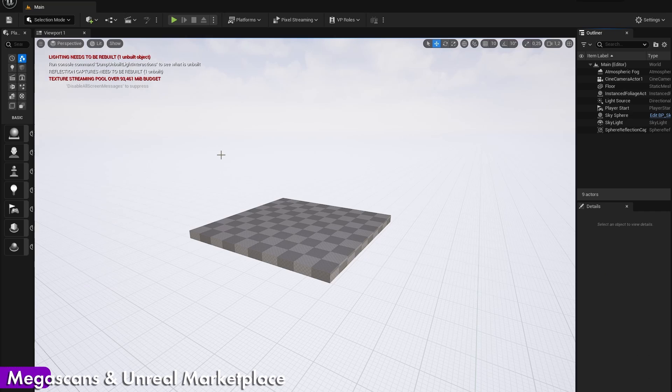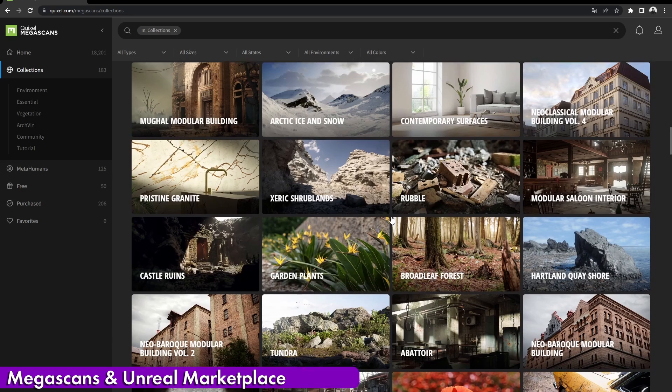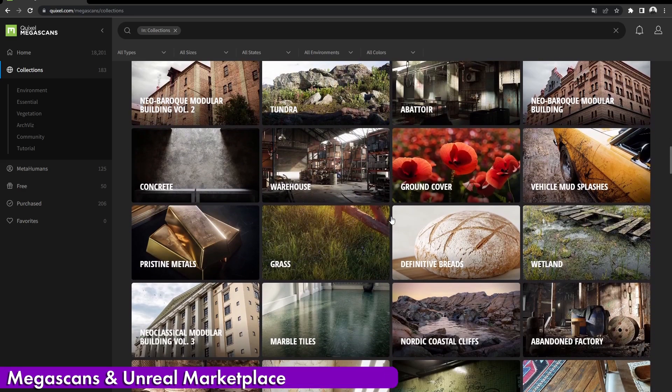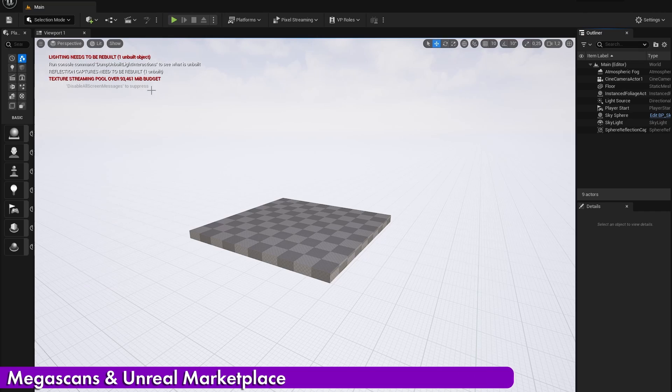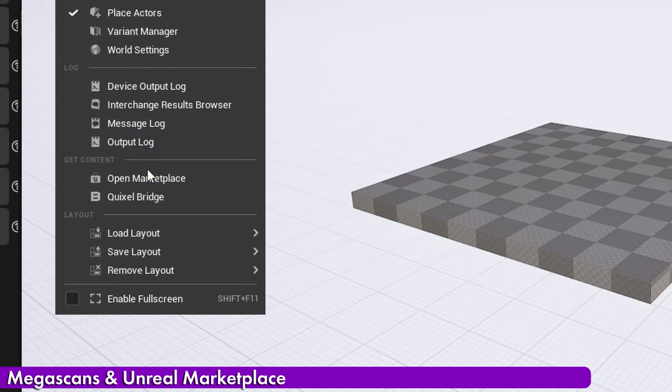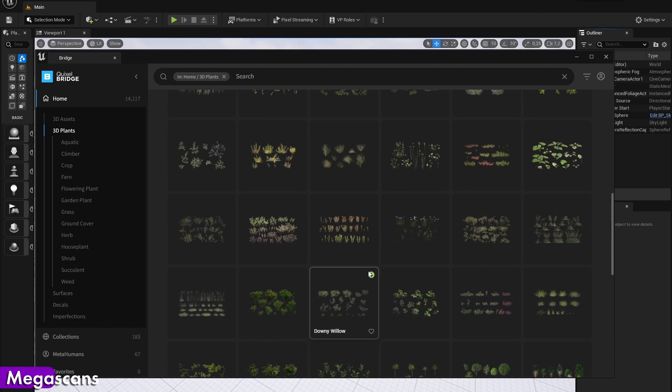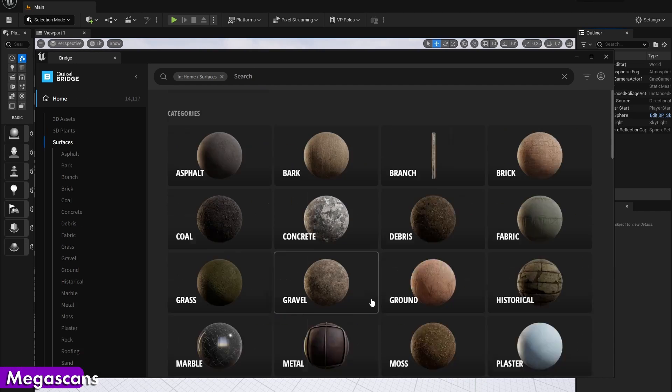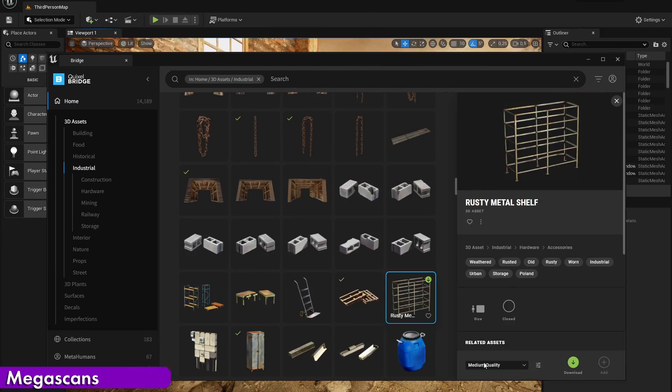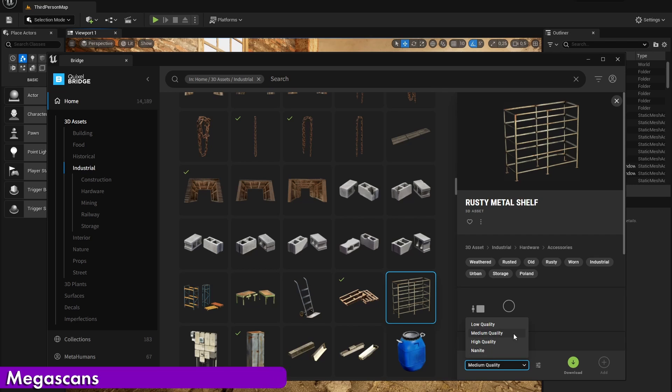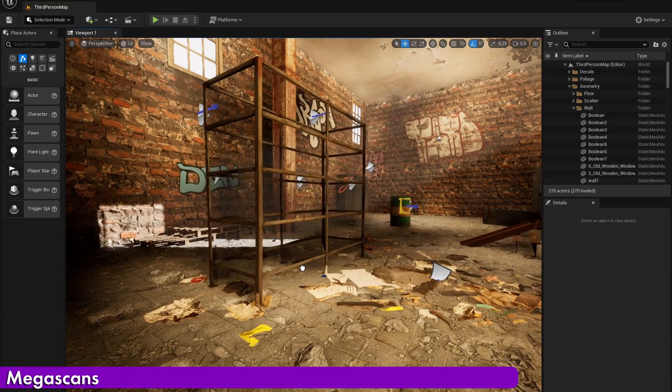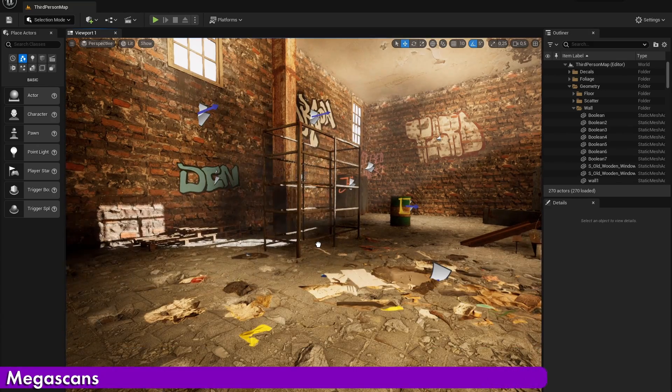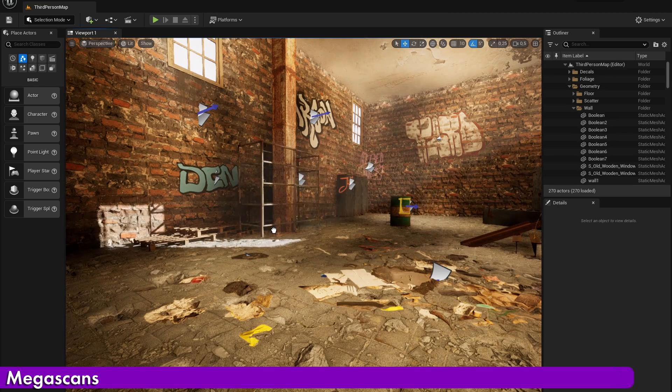There are two features that Unreal Engine has that makes it extremely attractive to a lot of people. Those features are the integration of both the Megascan Library and the Unreal Engine Marketplace, which you can both easily access through the menu. If you don't know, Megascans is a very large online library of extremely detailed photo scans. These amazing assets can all be freely downloaded with an Epic Games account. And because the Megascans library is integrated into Unreal Engine, you can easily download and search all the assets and they will automatically be added to your content browser.